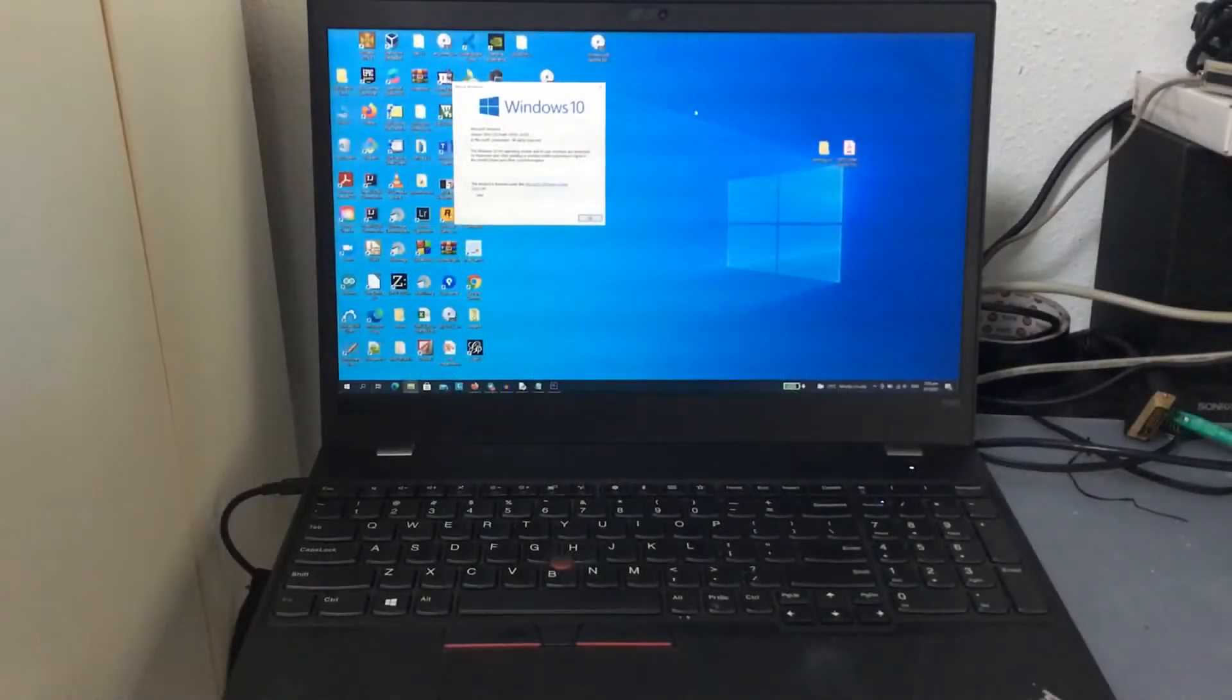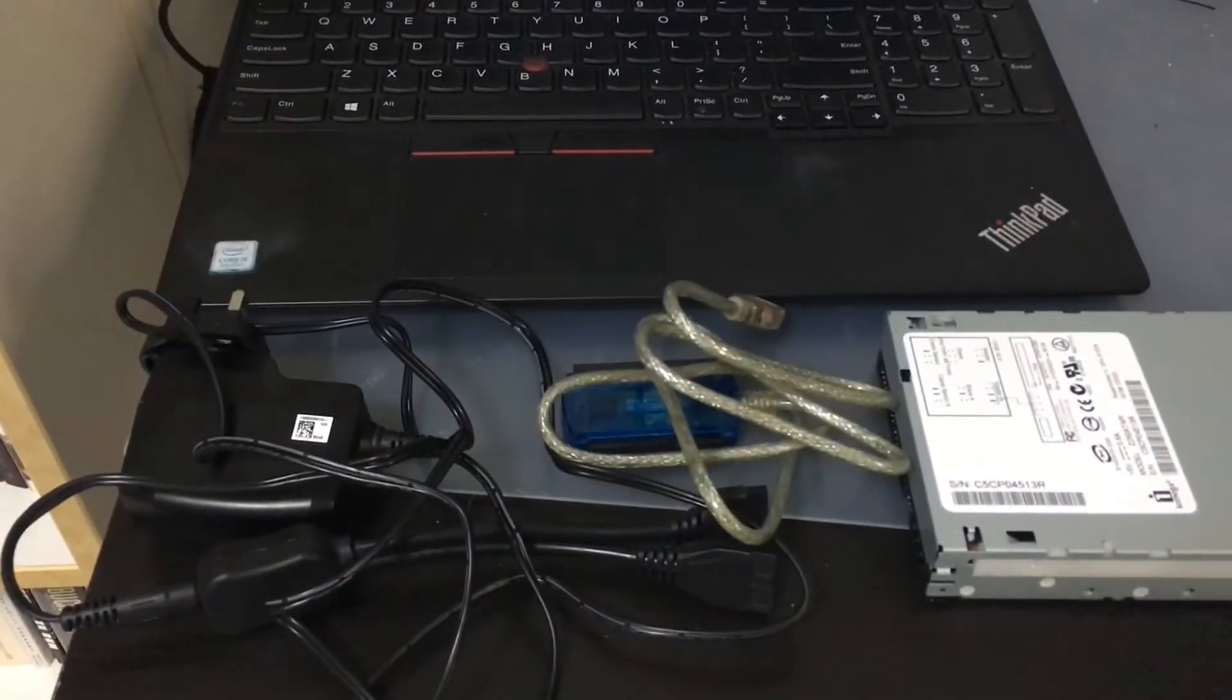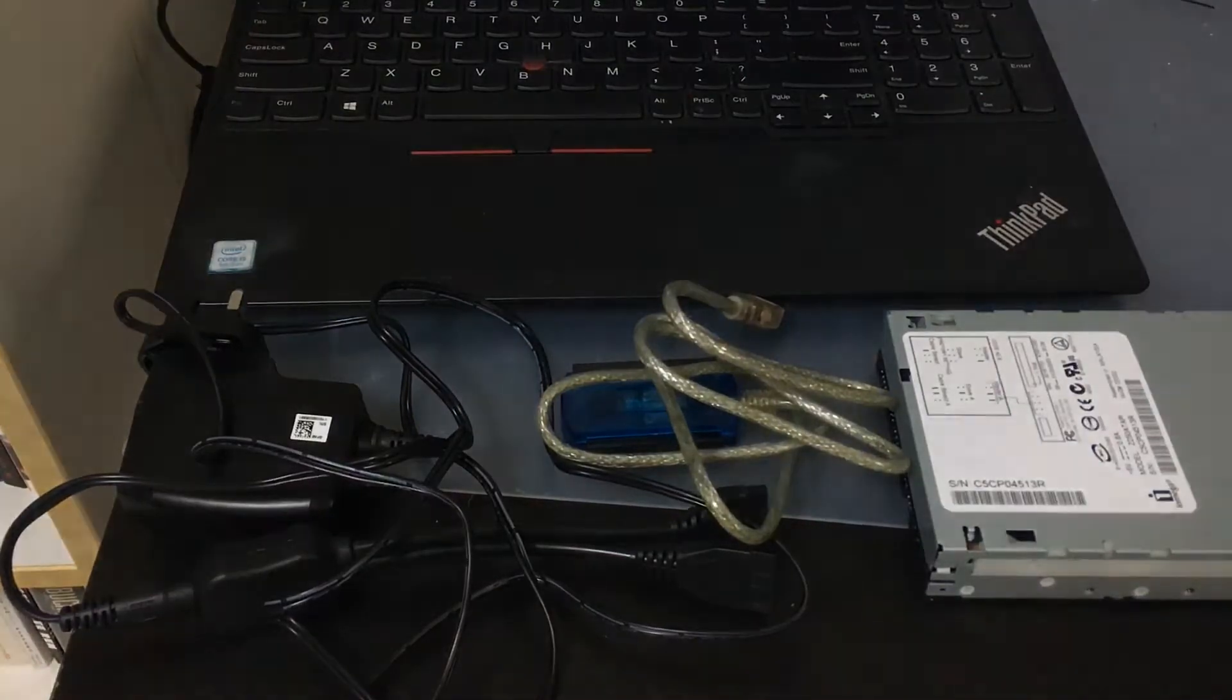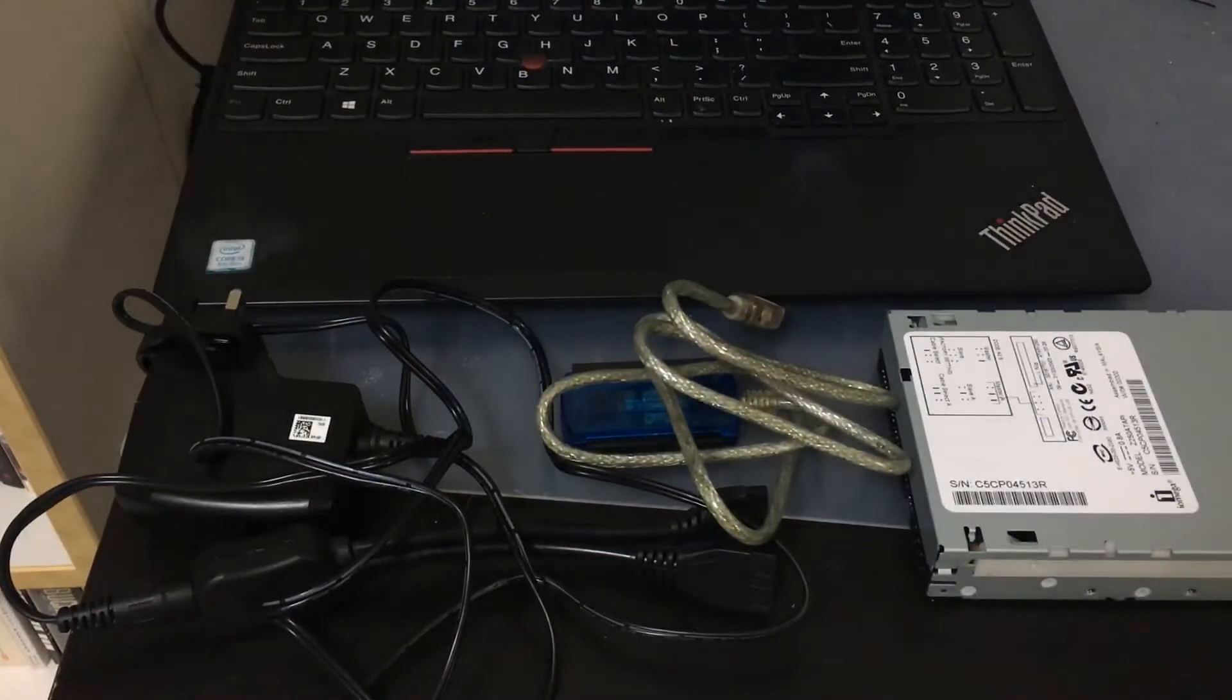Here is what you will need in order to connect an internal IDE or PATA zip drive to your modern Windows 10 PC.